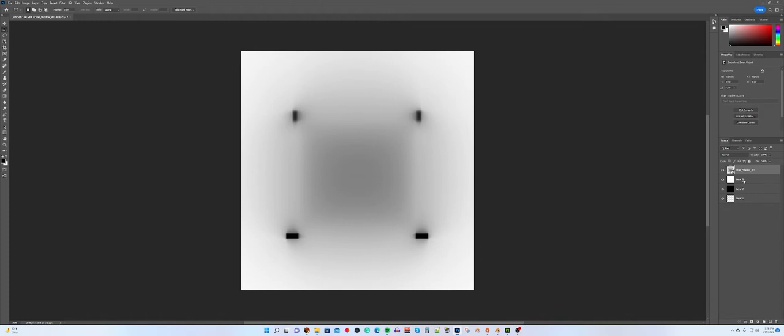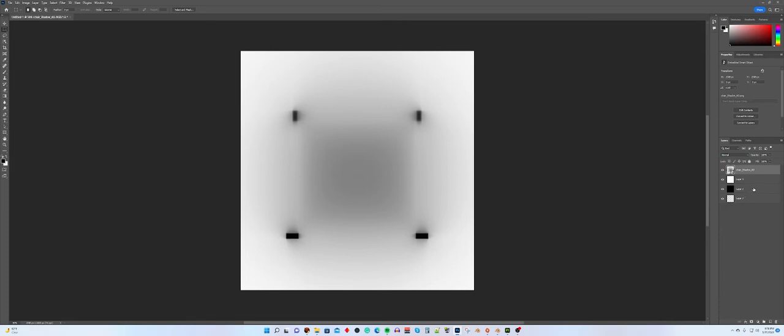But whenever I put it on a dark background, suddenly my shadows were no longer dark. They were white and light gray, and they stood out. And I went, what the heck happened? Why do I have light gray shadows? Well, that technique that I had learned to create the shadows caused it, and it doesn't work correctly. This technique will work every single time, and it gives you a much better result.